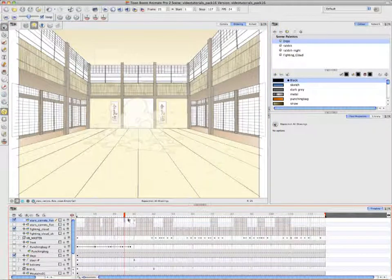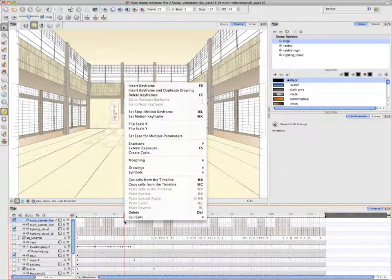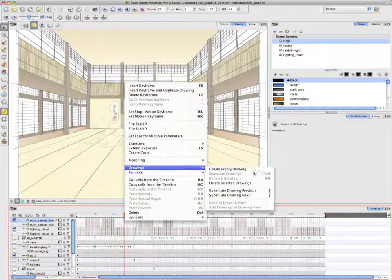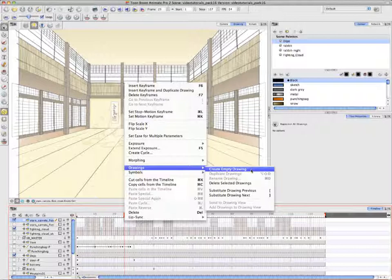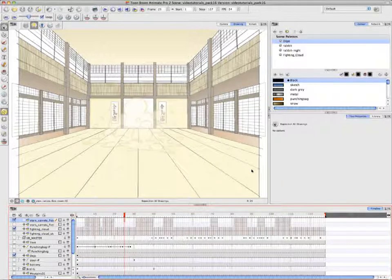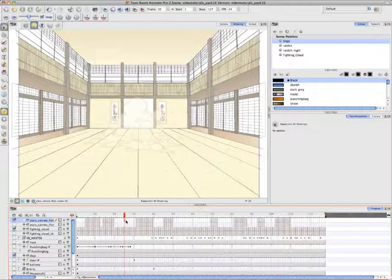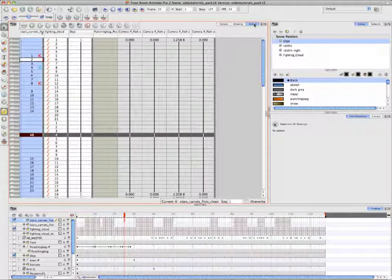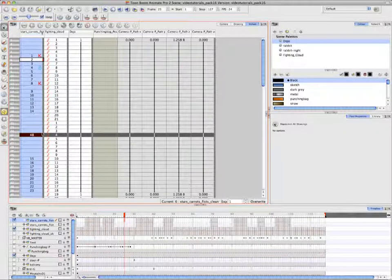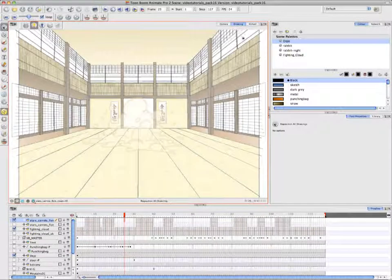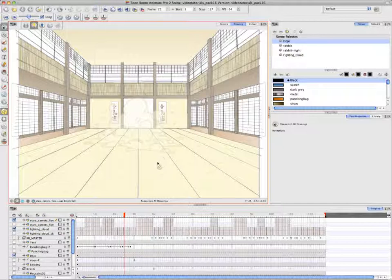In the timeline view, she right-clicks and selects the menu item, drawings, create empty drawings. You can see where the menu item exists in the right-click menu. An empty cell has been created in the timeline. A cell is like a container for a drawing. If we go into the X sheet view, you can see that a unique drawing has been created in the same column, which represents a row in the timeline. We know it's unique because it has its own number, number 48. You'll see later on in the next video why it's so important to create an empty drawing.